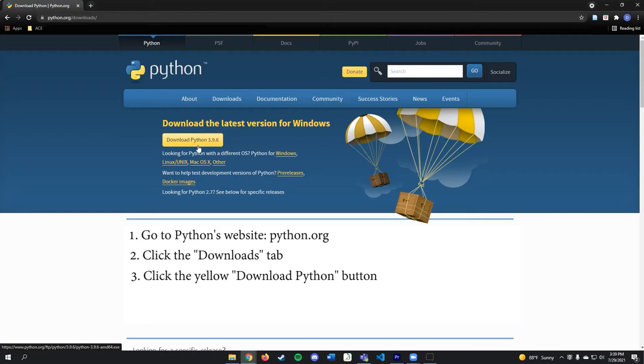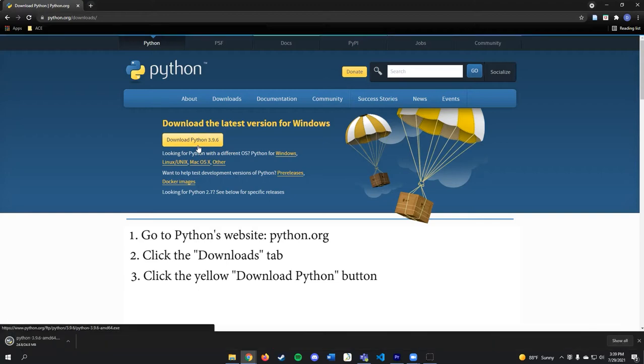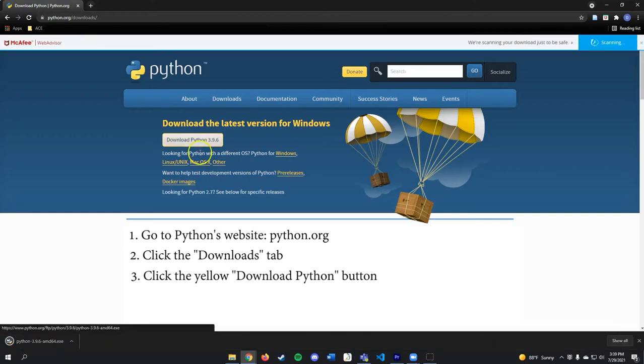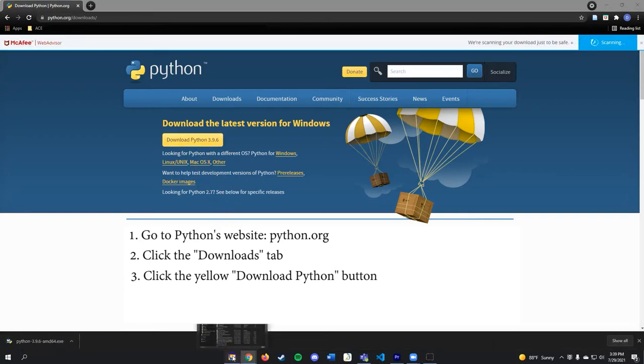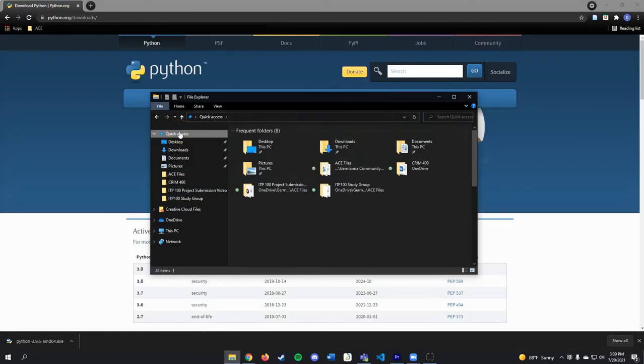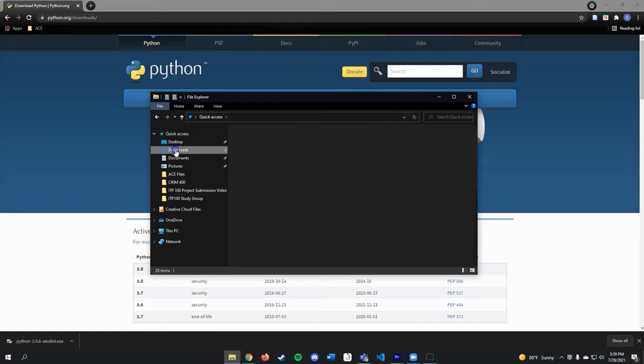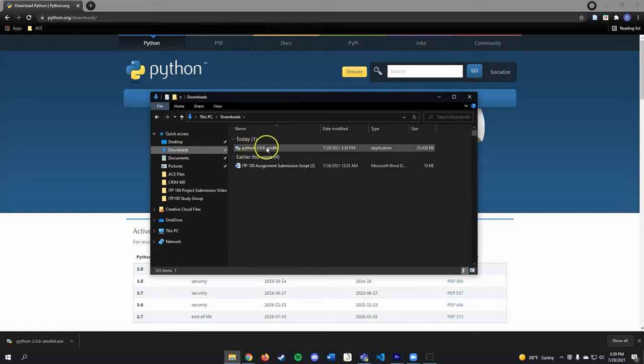To do this, click your computer's yellow File Explorer icon, open your Downloads folder, and double-click the file that was downloaded.